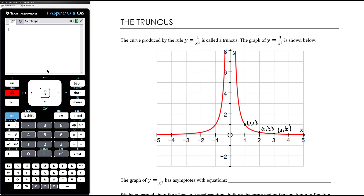Compared to the hyperbola which is 1 on x, this graph gets close to the x axis more quickly. The hyperbola would go through the points (2, 1/2) and (3, 1/3) and (4, 1/4), so it would sit higher up. So the truncus approaches the x axis more quickly.